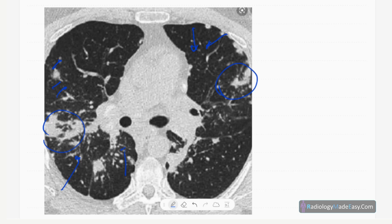Here you can also see dilated bronchi and a honeycomb appearance due to interlobular septal thickening — fibrotic changes in the lung window. On the mediastinal window in contrast-enhanced CT, you can see lymphadenopathy, with multiple lymph nodes involved.